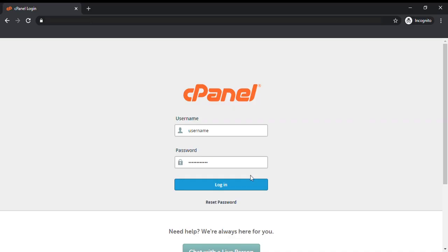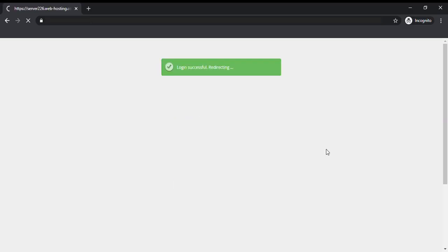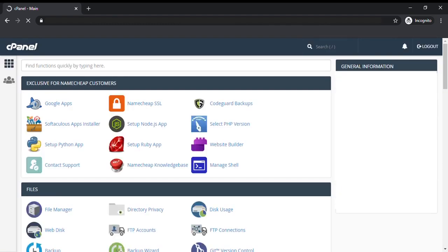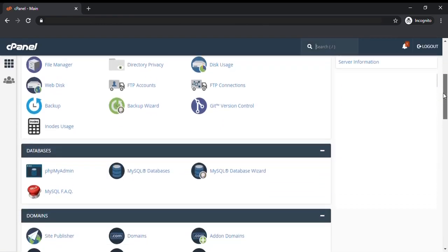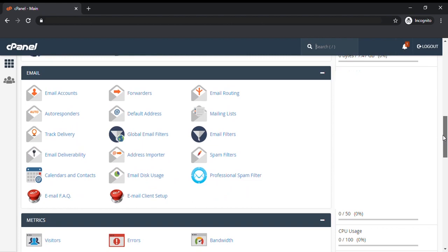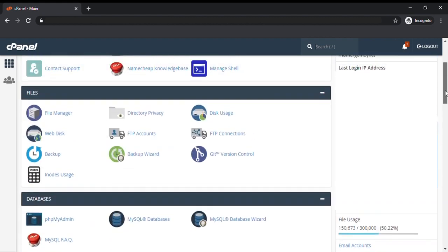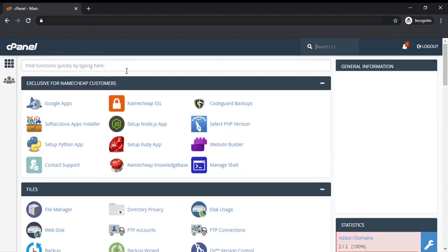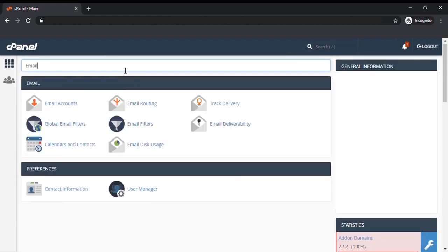First of all, log in to your cPanel, scroll down to the email section, or you can search here by typing email, and then go to email accounts.